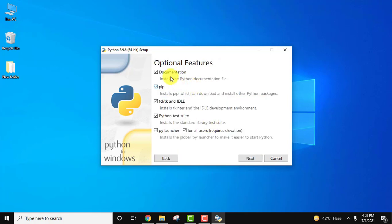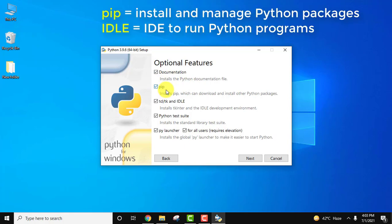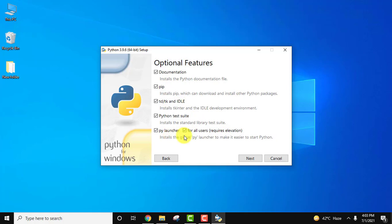Here you can see documentation will be installed. PIP I told you, PIP is used to download and install Python packages. So we are installing PIP. IDLE is an IDE for Python. You can run your programs there itself. I will show you later. Test suite and py launcher also. Now we will click on next.